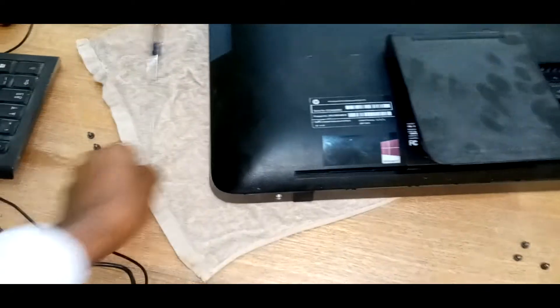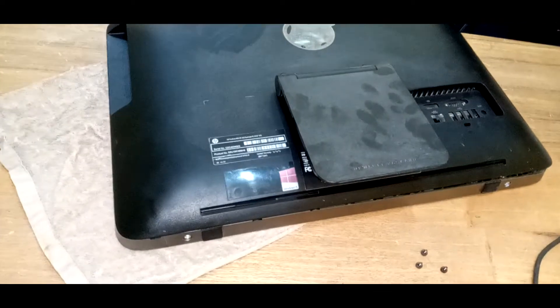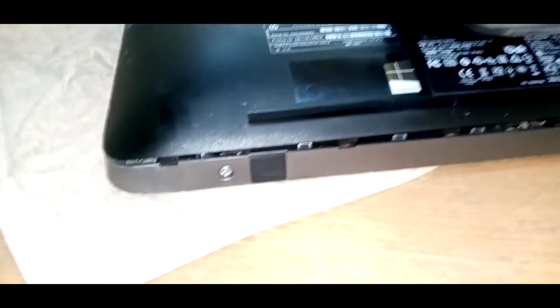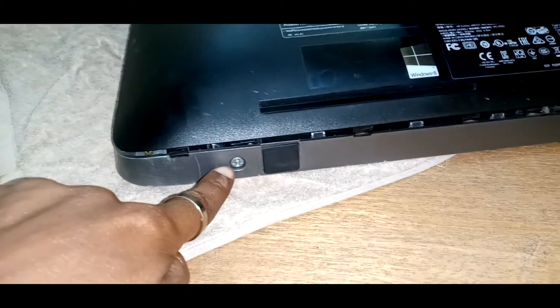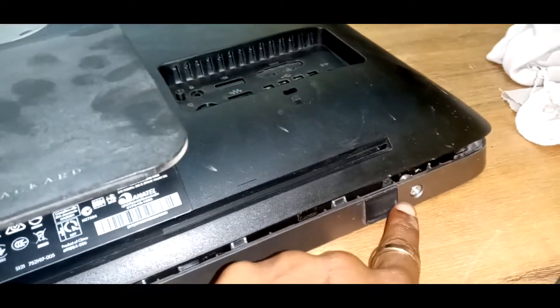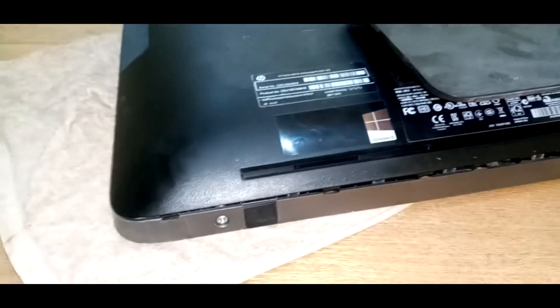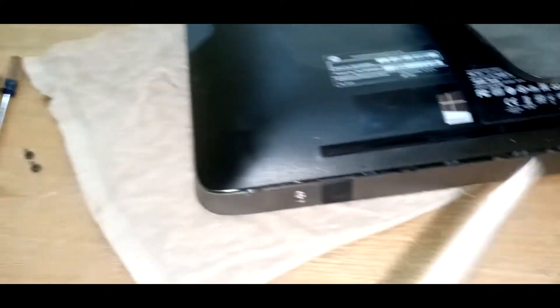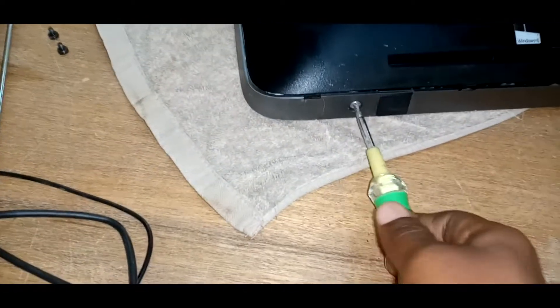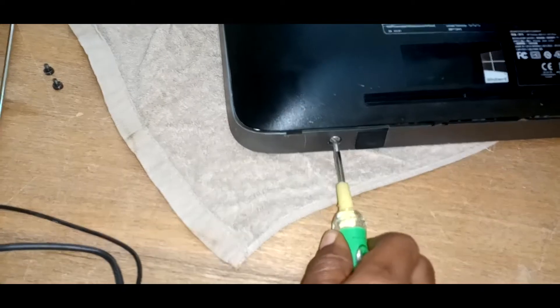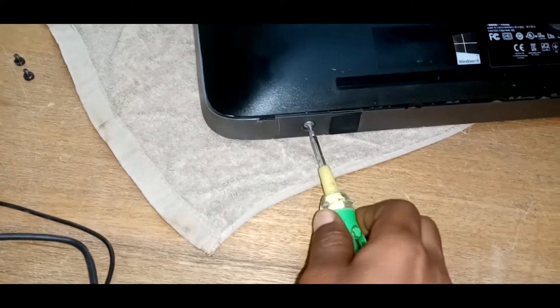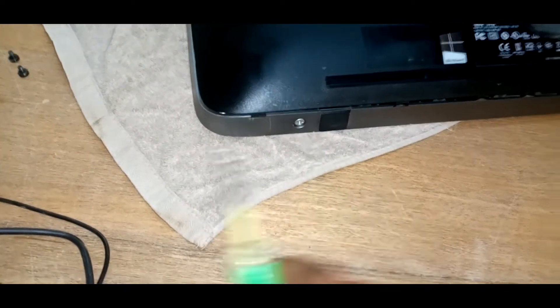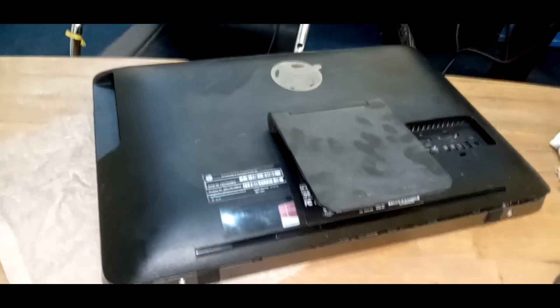To get the rear opened, we need to unscrew two major screws, one over there and the other there. Use a screwdriver until we hear the snap sounds continuously. Each snap sound lifts up the rear, and once that is done, you go on both sides and lift the rear open.